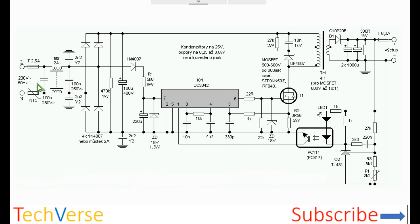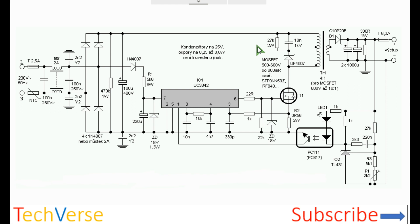So let's go through the working. At the input you have your mains. There's a fuse and an NTC that is for limiting the inrush current. There is also a filter made up of this capacitor, this common mode choke, and this capacitor. So this eliminates the high frequencies from the power supply from interfering with the low frequency mains.